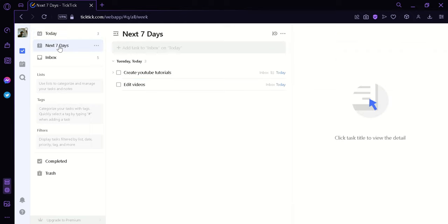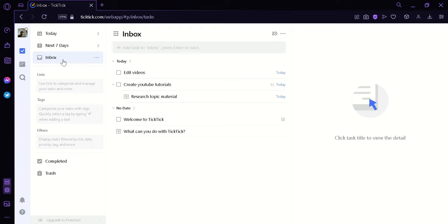To the today area over here. Now we could do the same thing to the next seven days by simply doing the same concept. And as you can see here in the inbox, we can see all the different tasks that we have.